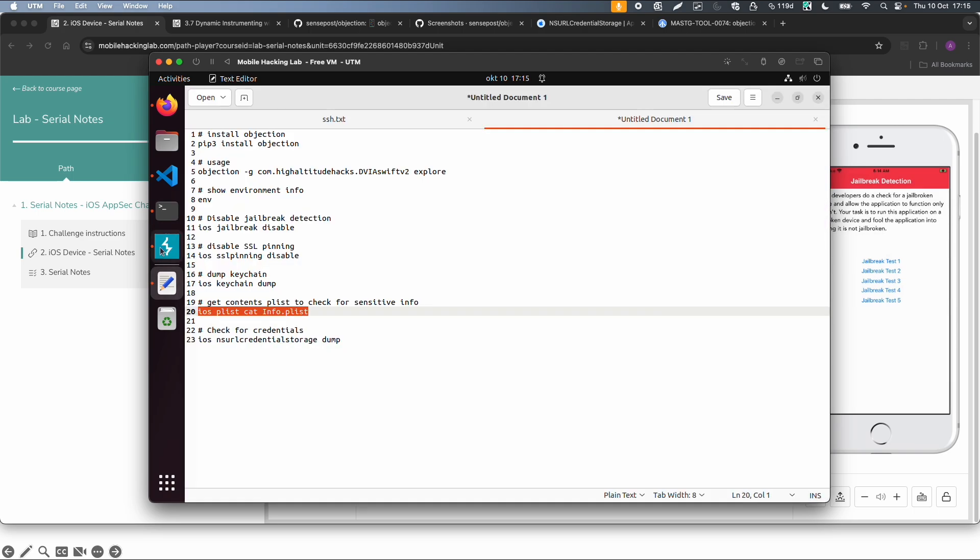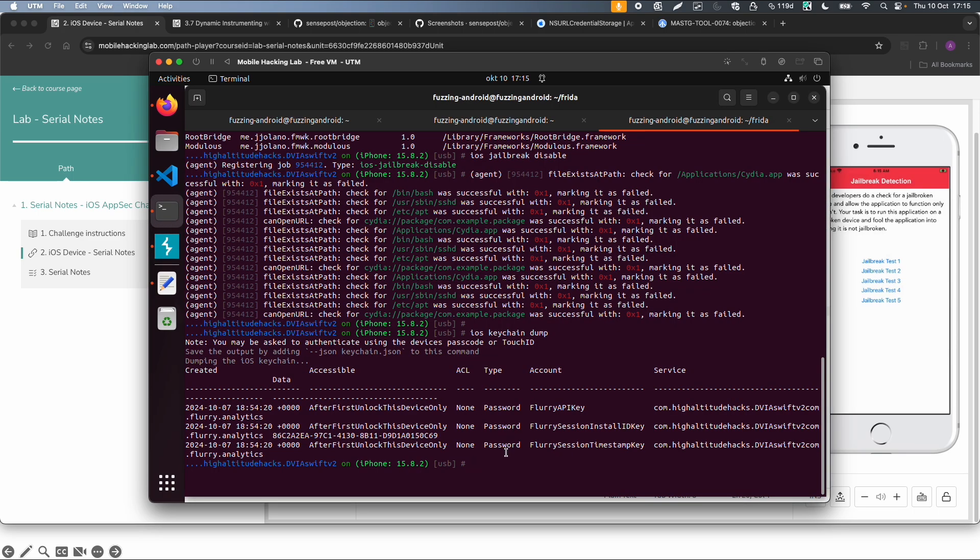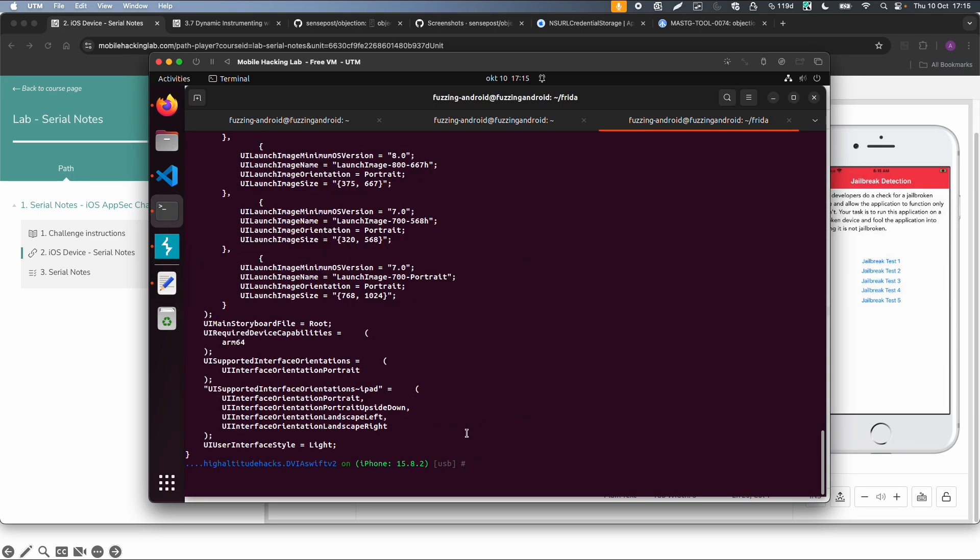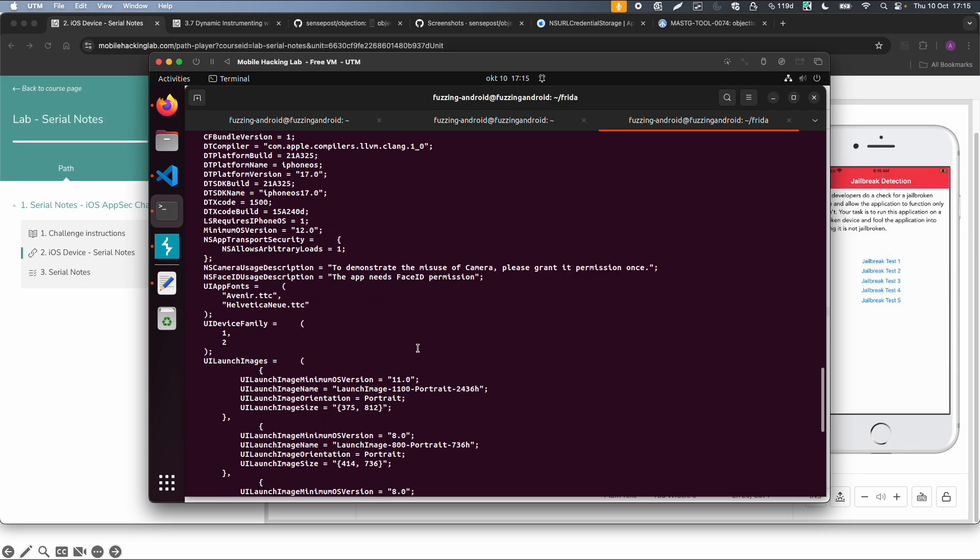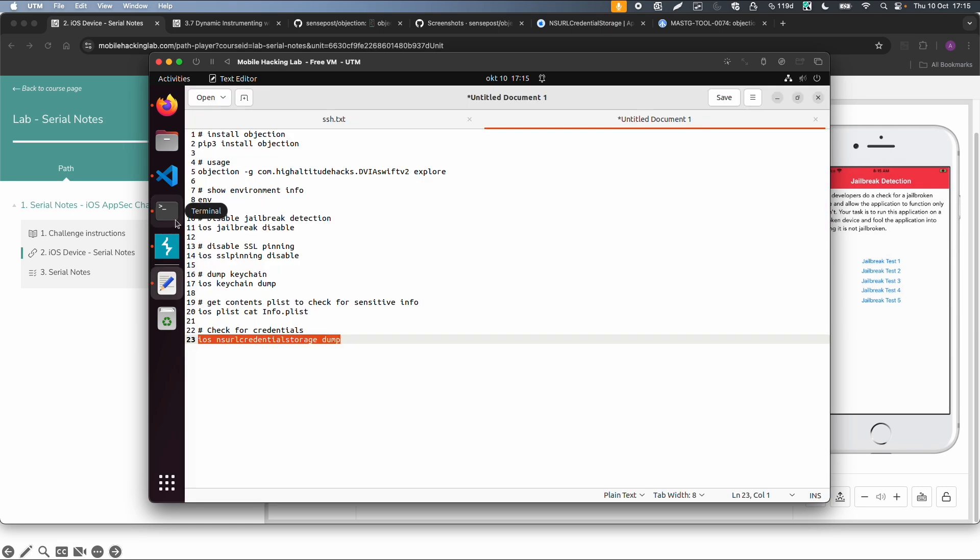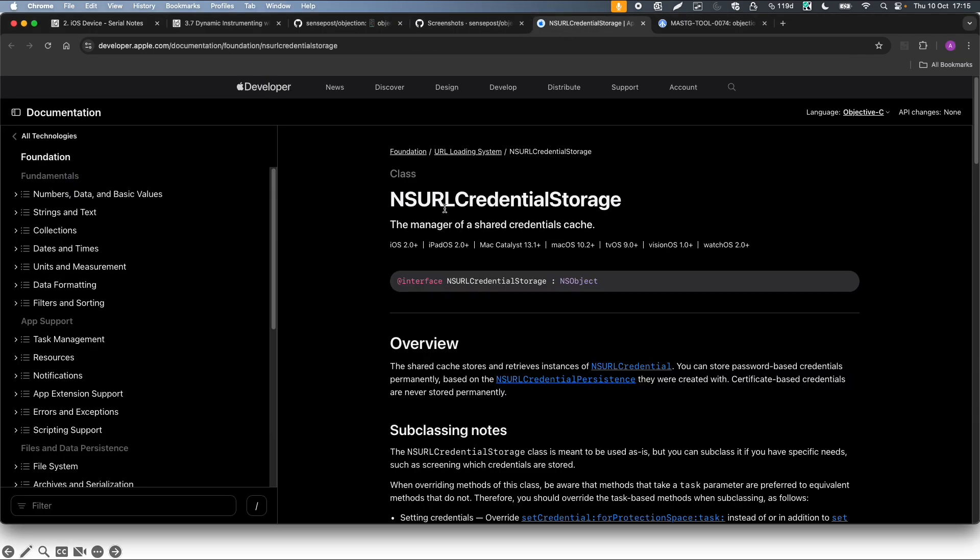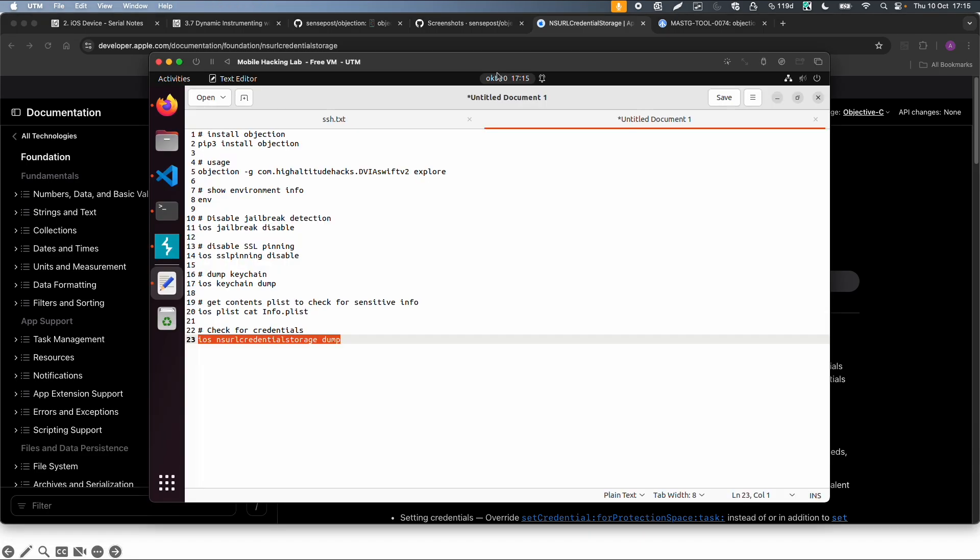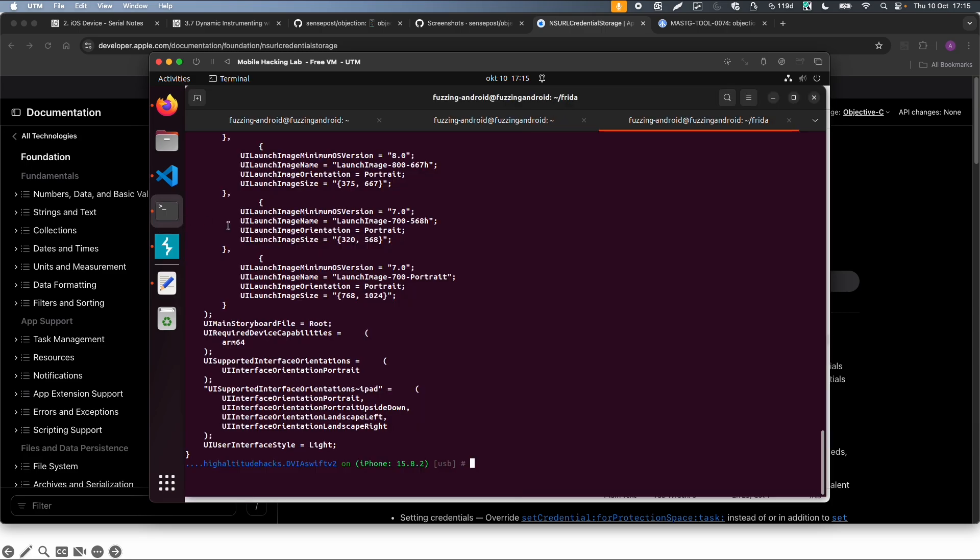And another thing you can do is get information from the property list file. And the last one is also to check for the credentials stored. So in this case, for example, there is a shared credentials cache. This is also very specific for iOS foundation or iOS in general where credentials are stored. So all those kind of things you can also do via Objection.